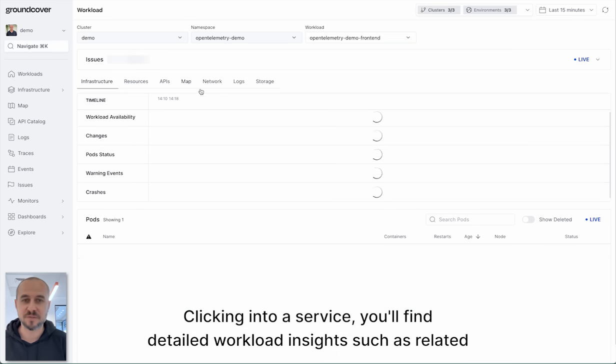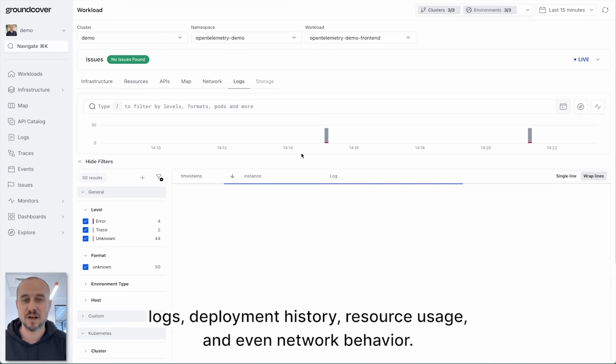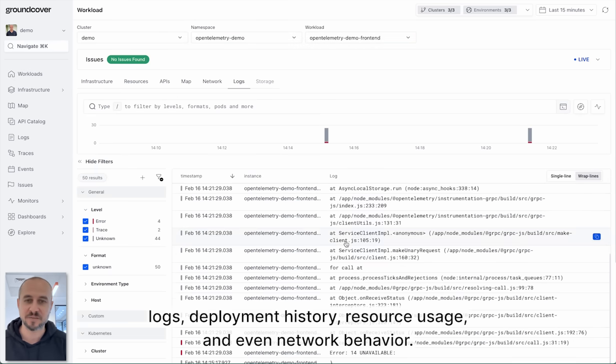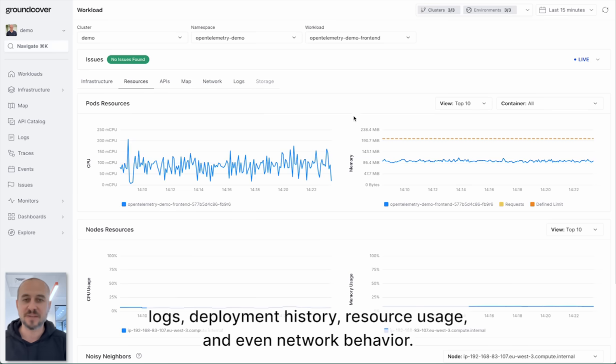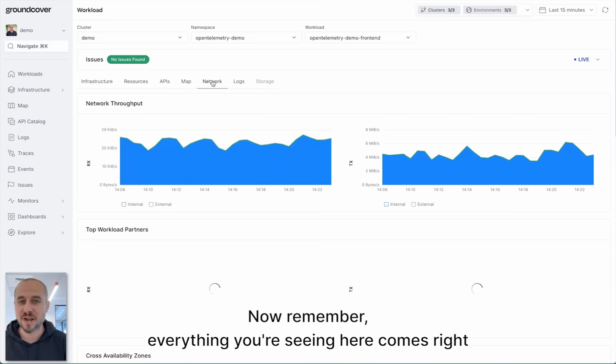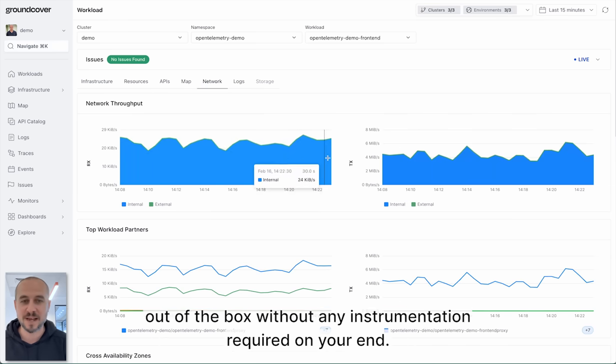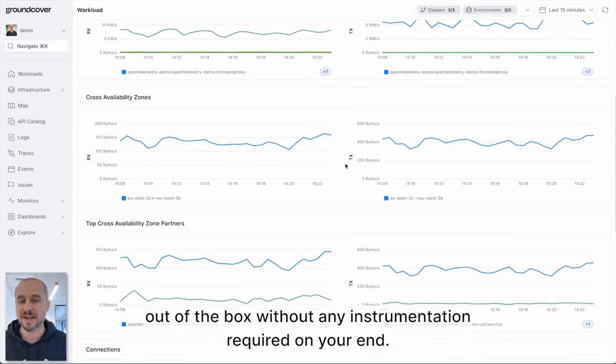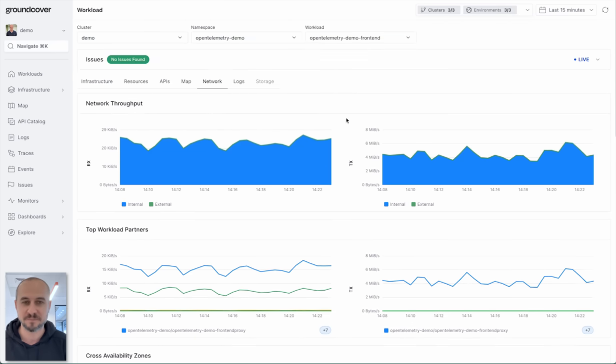Clicking into a service you'll find detailed workload insights such as related logs, deployment history, resource usage and even network behavior. Now remember everything you're seeing here comes right out of the box without any instrumentation required on your end.